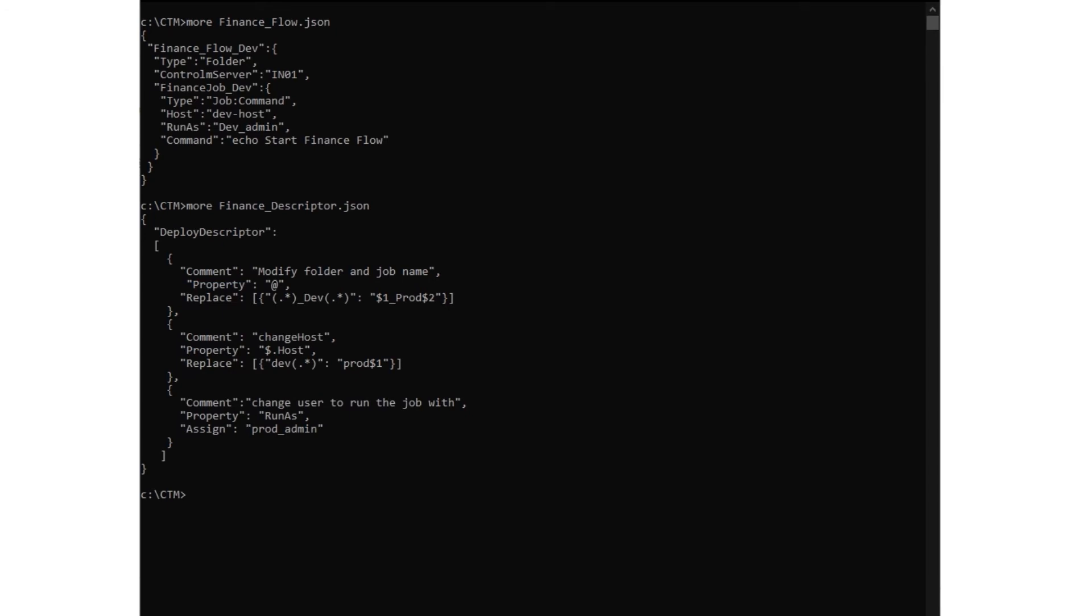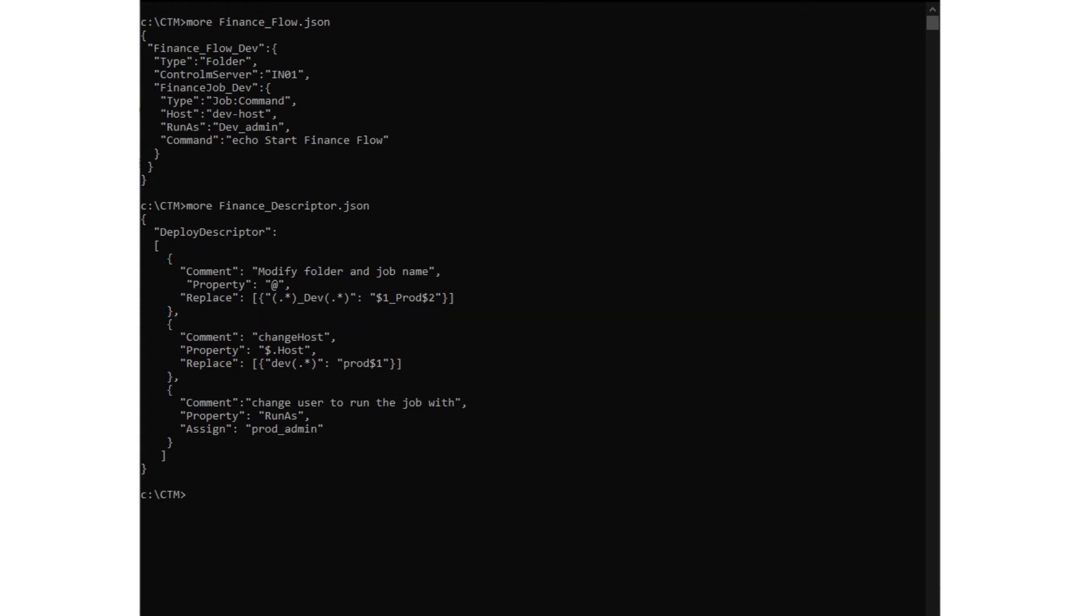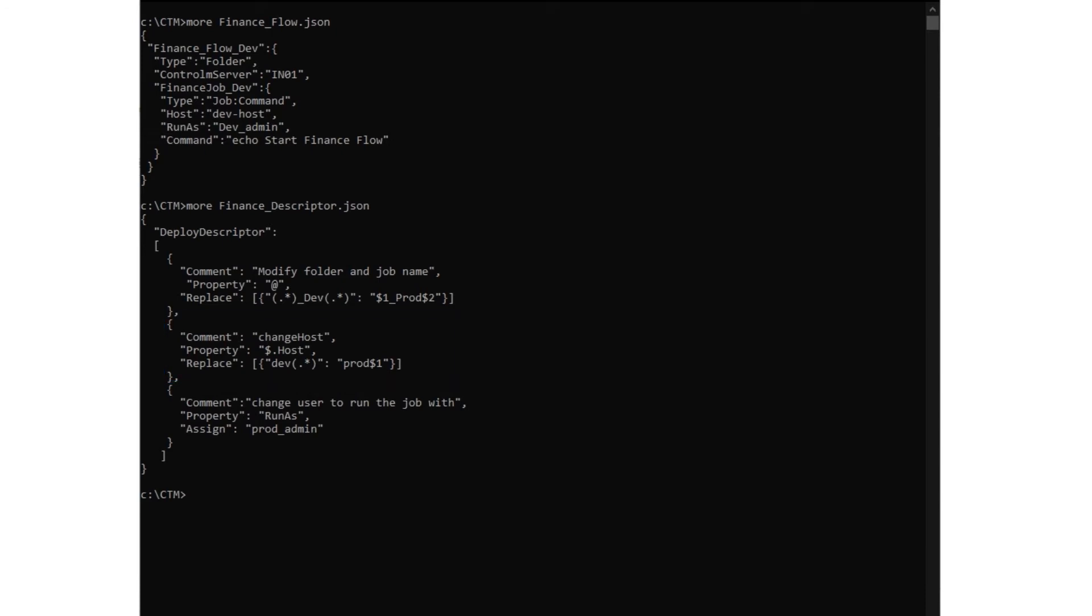In the folder and job names, we want to replace dev with prod to comply with the naming standard on the production environment. Because the host will be different on the production environment, we need to replace dev with prod in the name of our host. For the run as parameters, we're changing the run as user to that of the production environment.